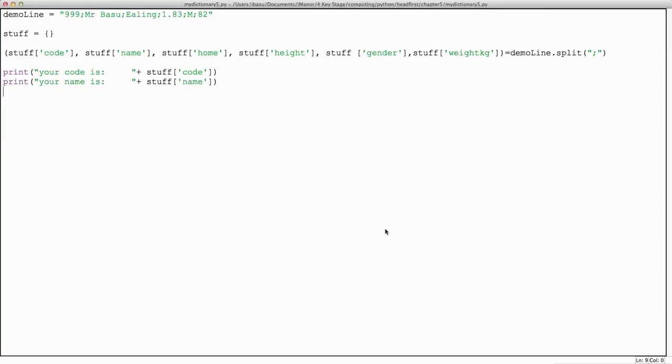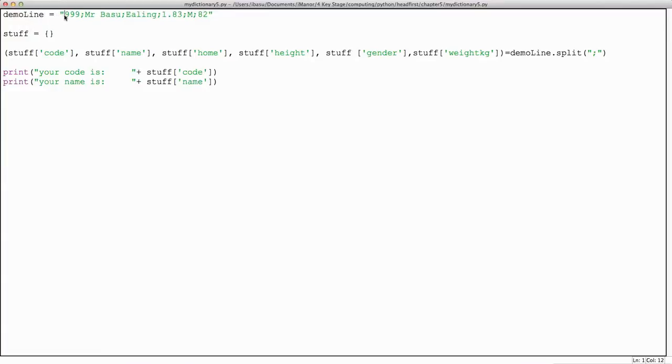In this short film we're going to look at some hashes again. Let's see what we've got - a variable called demo_line and the value of demo_line is this string. So if I...